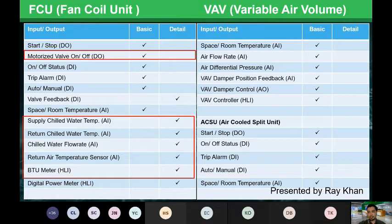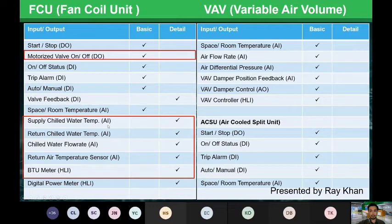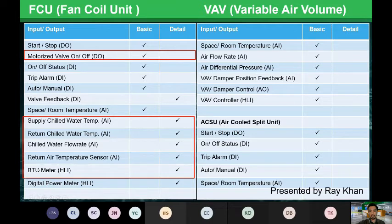Some emphasis on detail points for FCU: supply and return water temperature can be set as detail functions, along with chilled water flow rate, return air temperature sensors, and BTU meters. All these are related detail points for FCU.